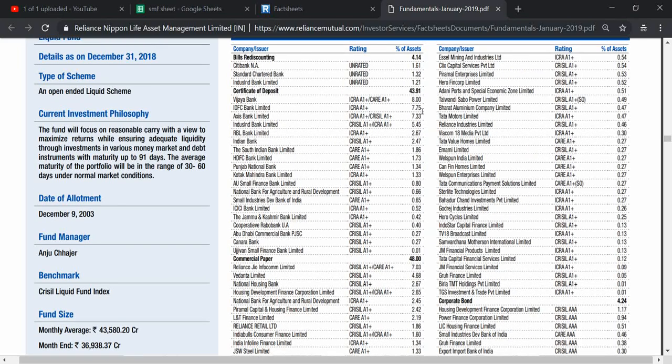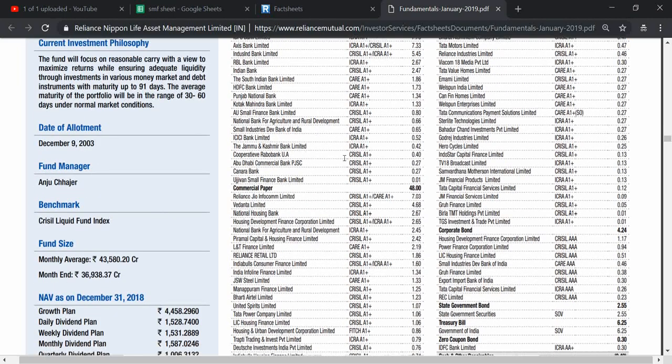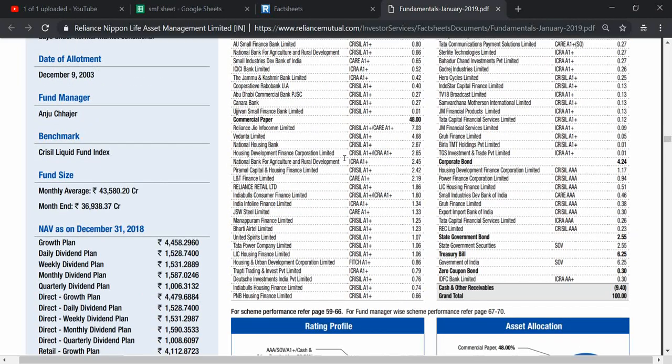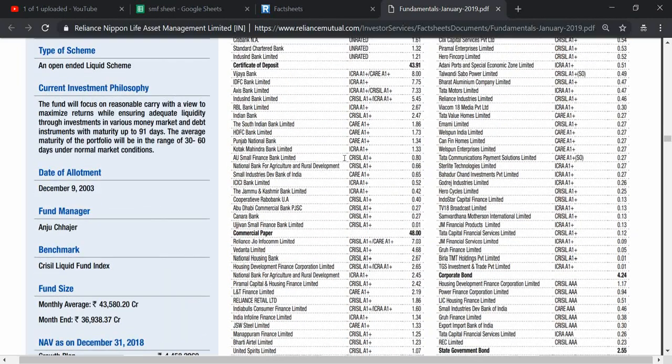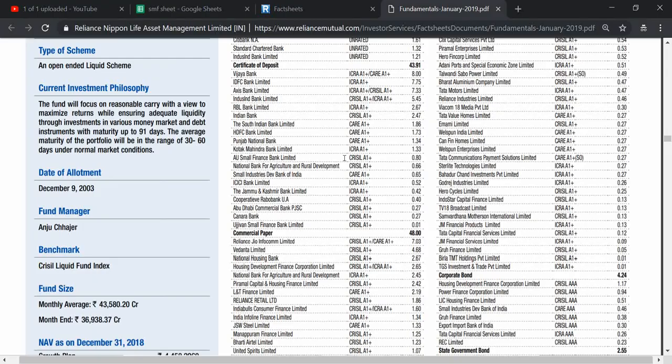Commercial paper and certificate of deposit occupy 80 to 90 percent of the portfolio. So that was all about Liquid Bees. If you liked it, you can click on the like. Thank you very much for listening, Share Market Friend.